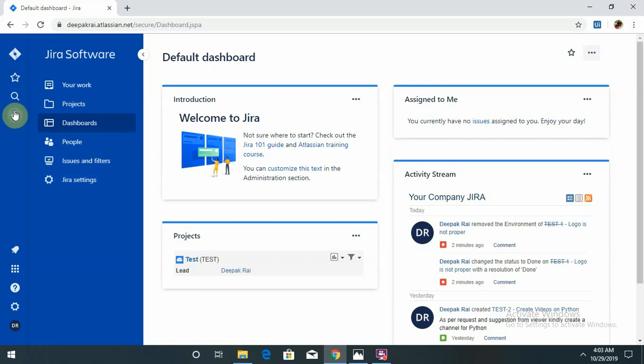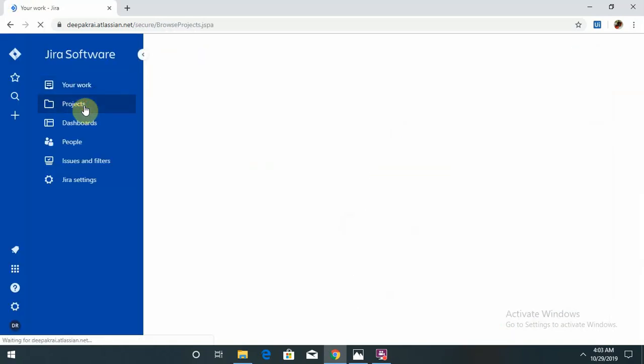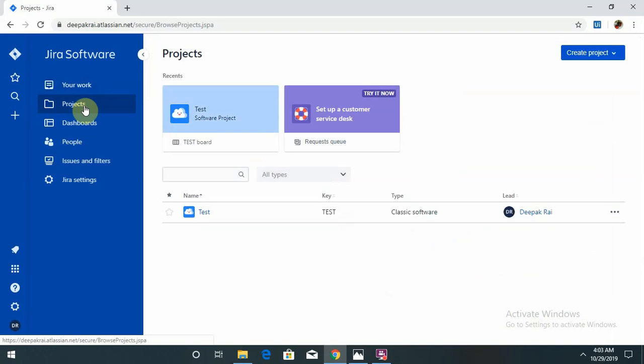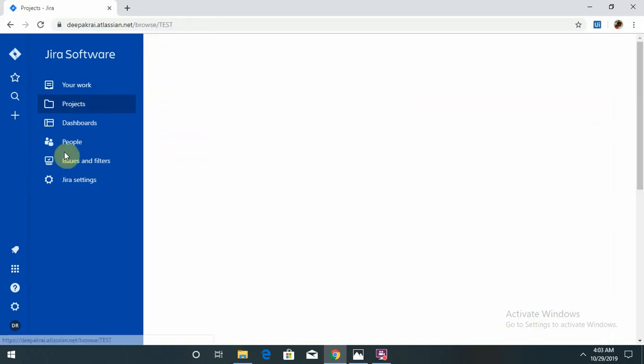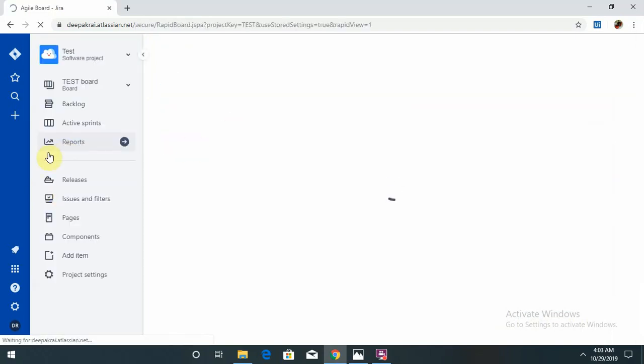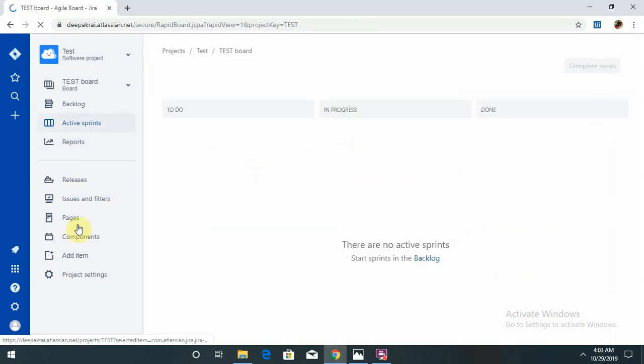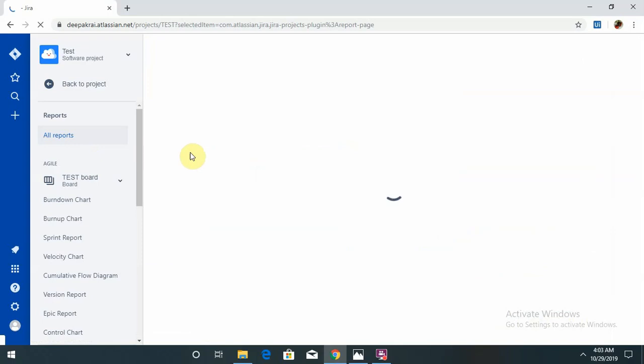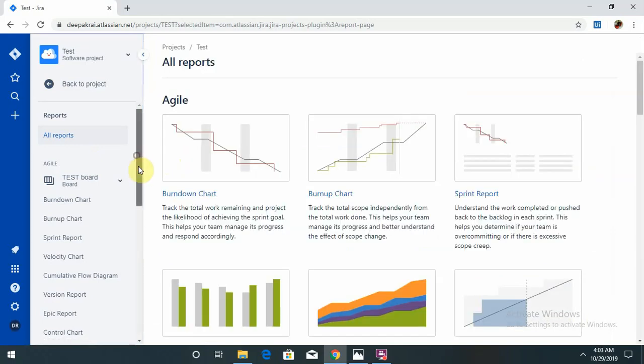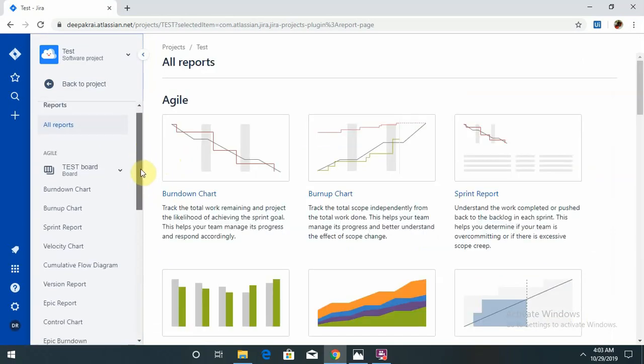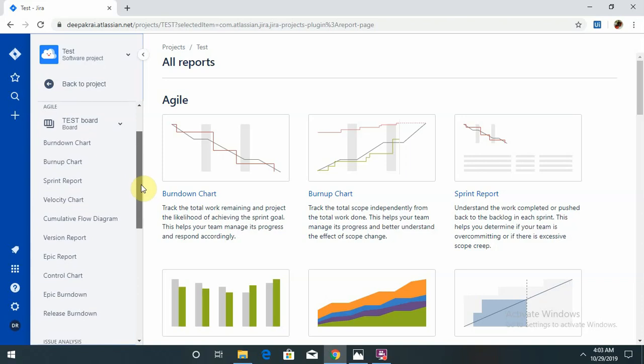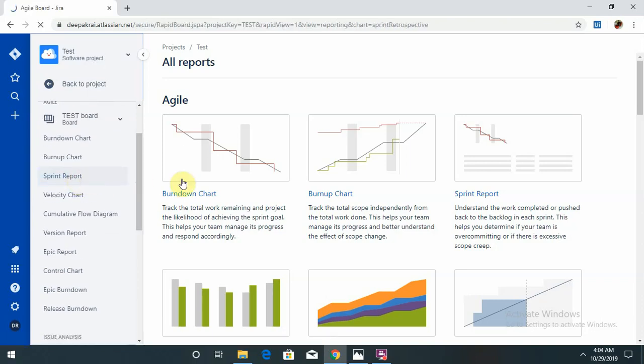My work, projects. If I enter into my project section, I can see I have created those projects here. Reports: if I want to see any reports particular to that content, I can create burndown charts, burn-up charts, or sprint reports. That is also possible in this tool.